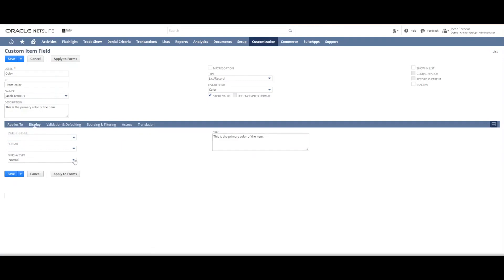Here display type is important. Most of the time you'll leave this as normal. But in some cases, you might want to set it to inline text.